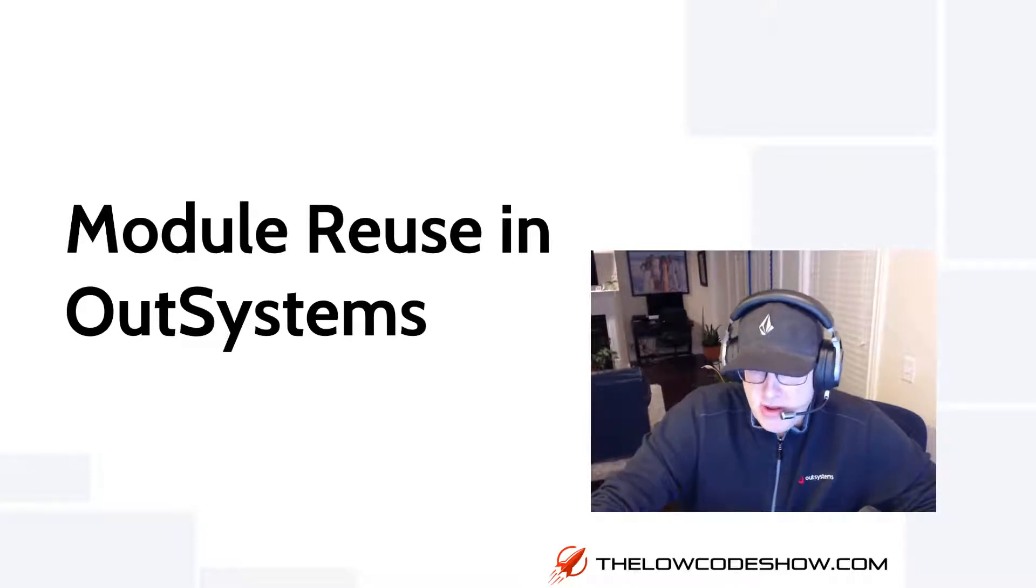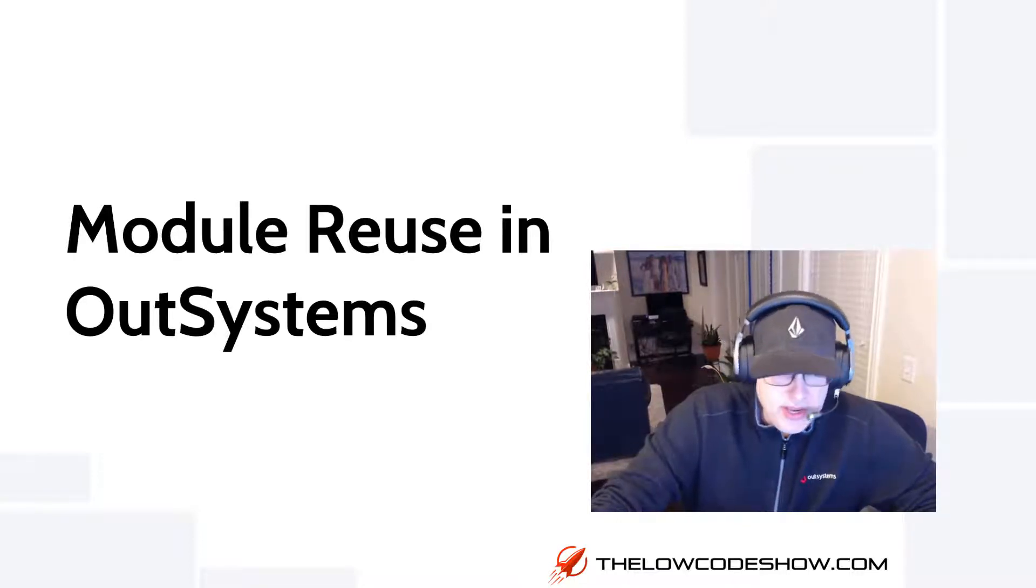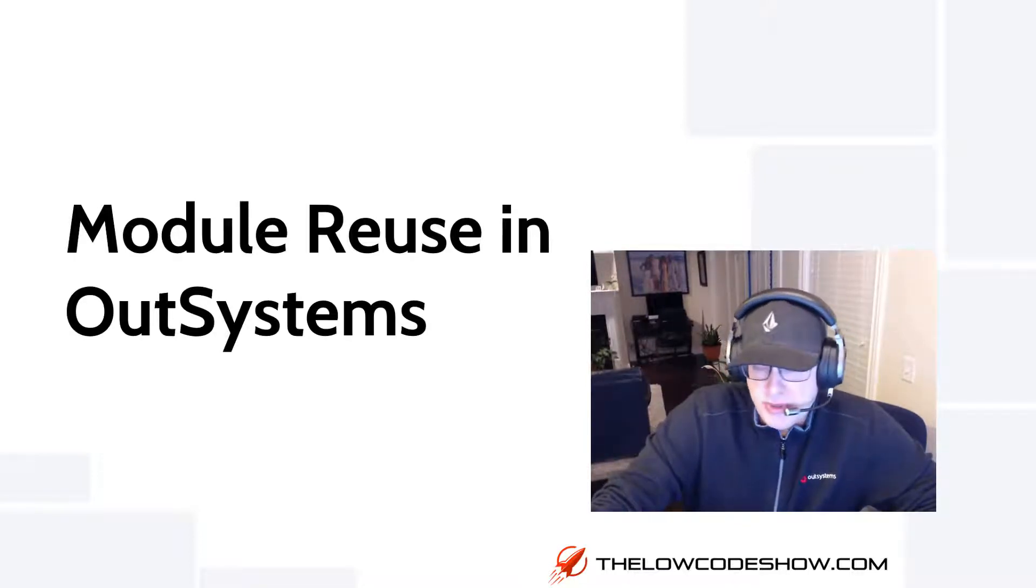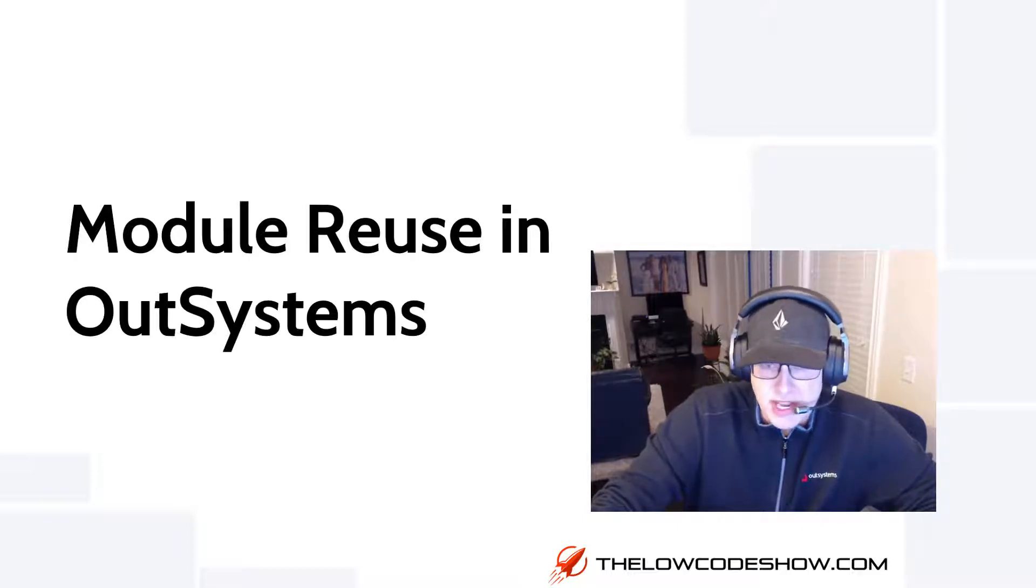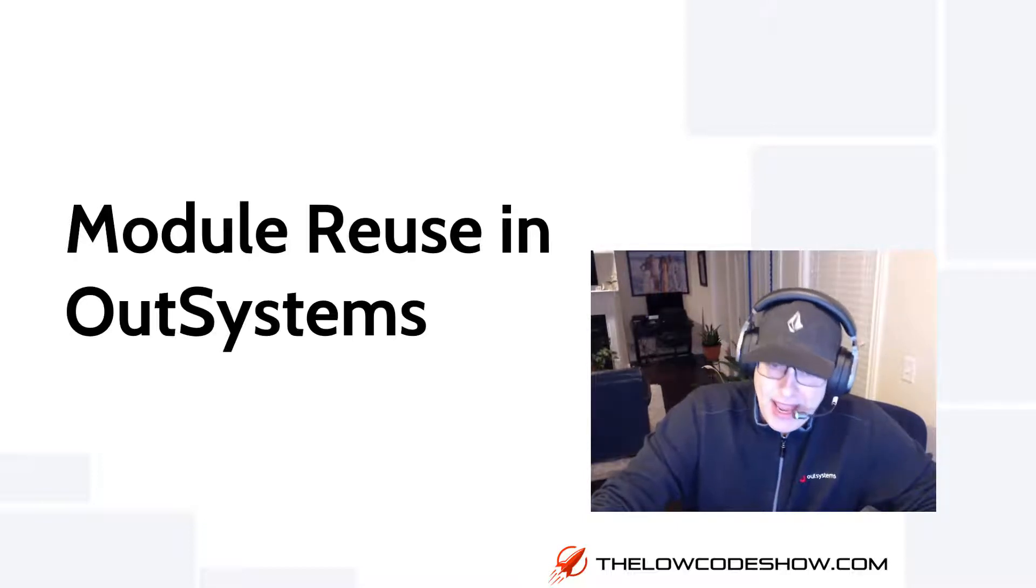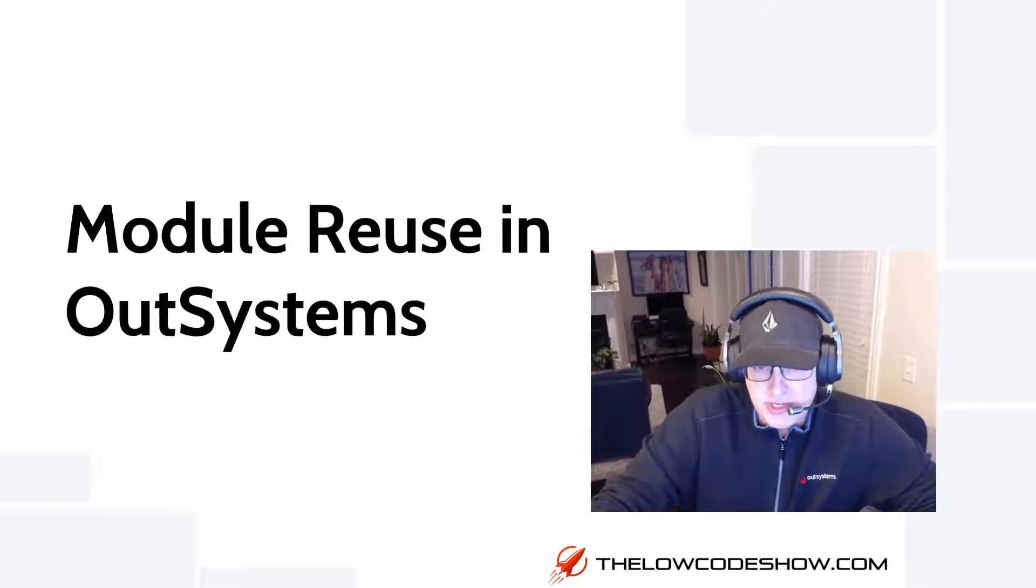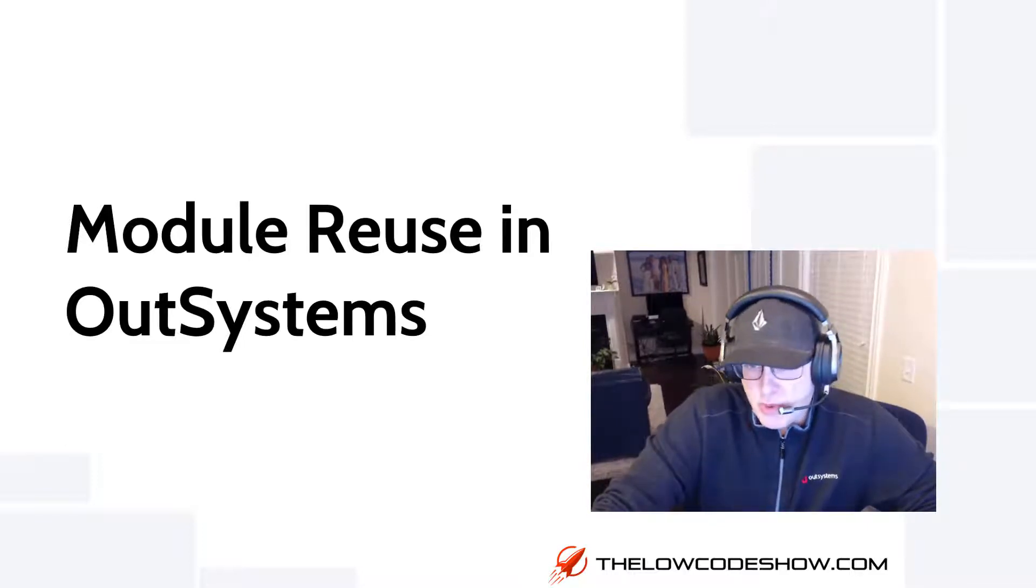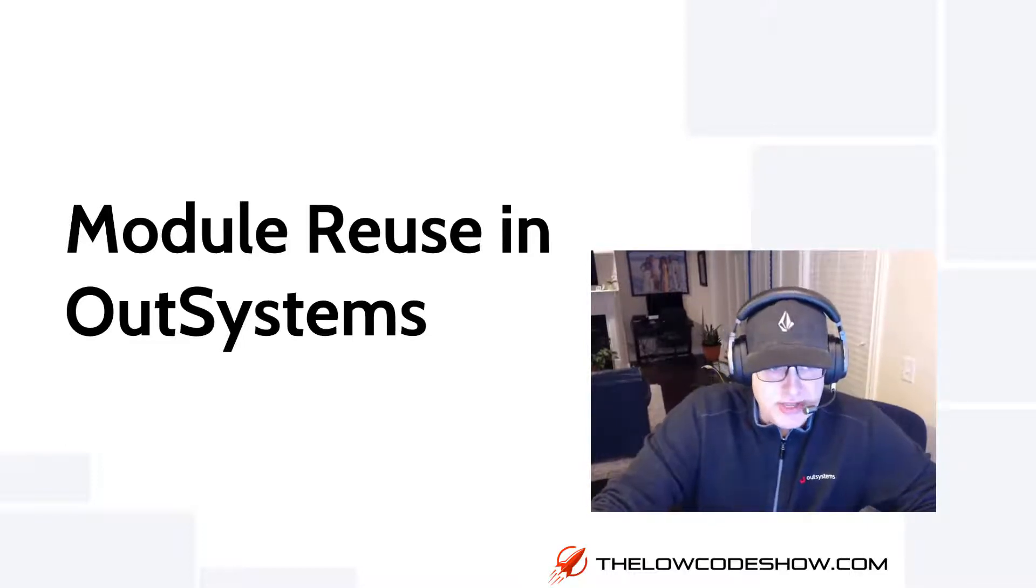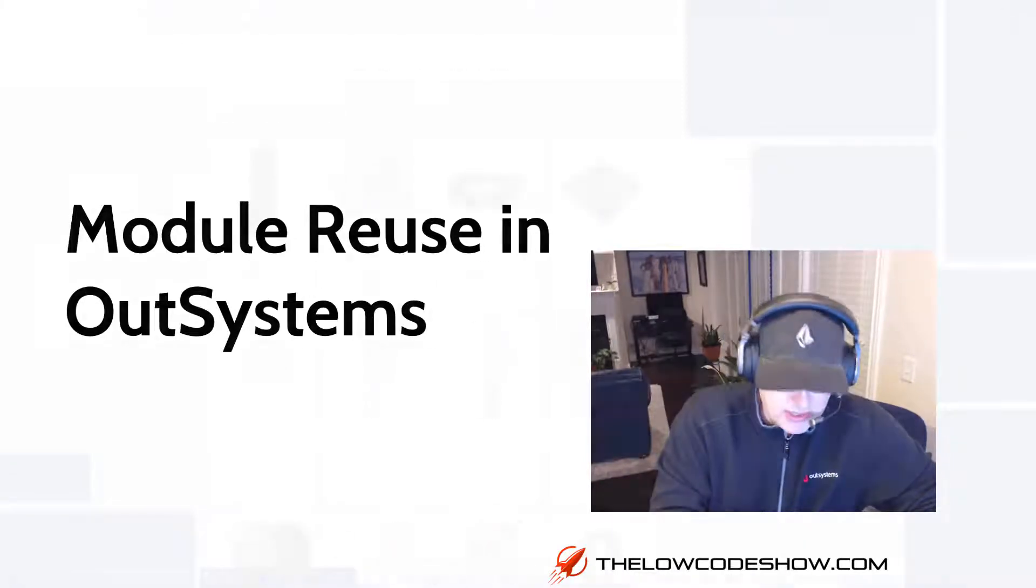If you've been following along in the first few episodes, we had already built a web application based on a specific data model. In this episode, we're going to take that data model and reuse it to start building our first mobile application in OutSystems. So if you're interested in this topic, let's do it.